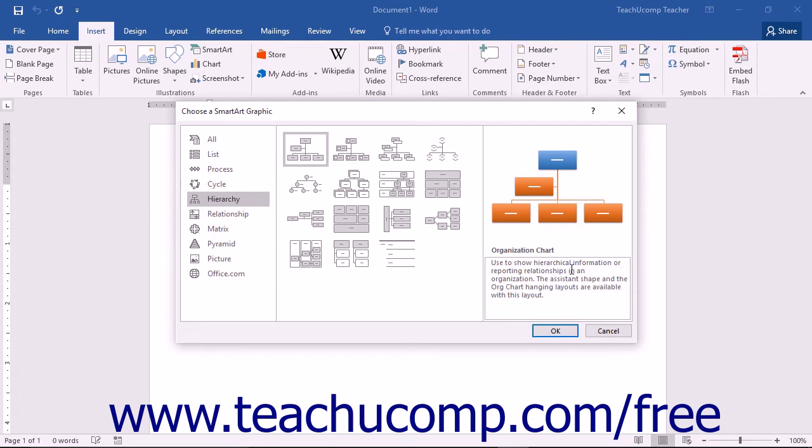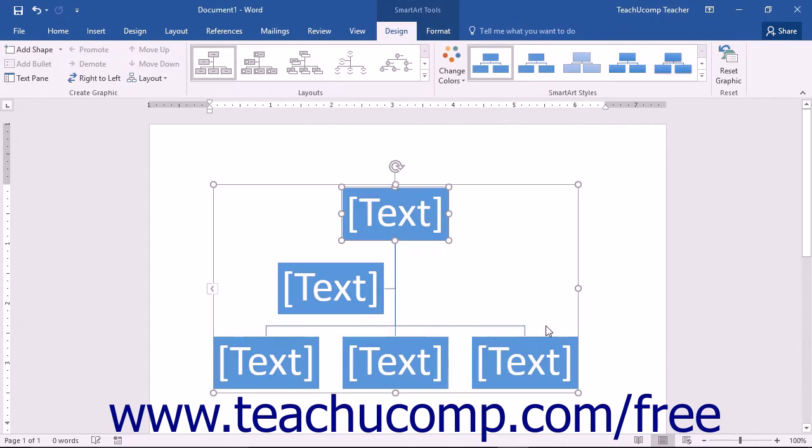When you have the SmartArt graphic to insert selected, click the OK button to insert the SmartArt graphic into your document.